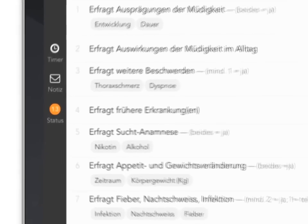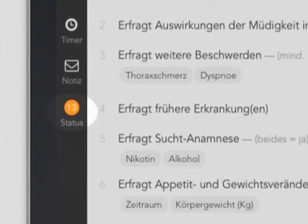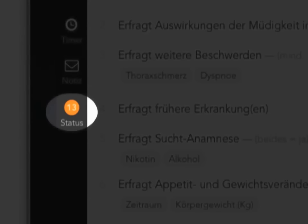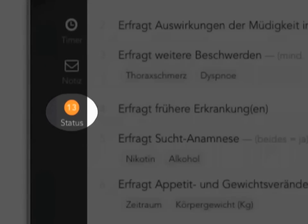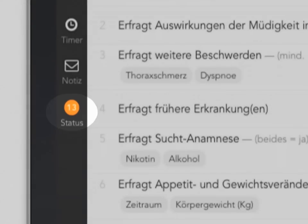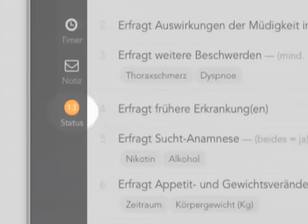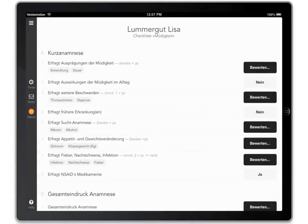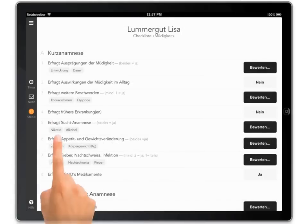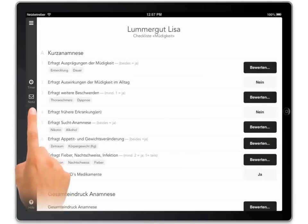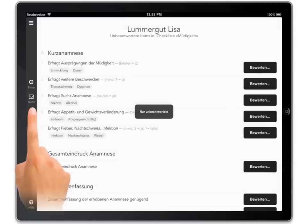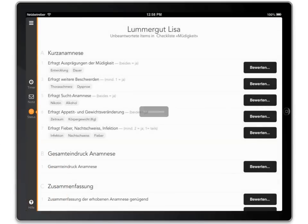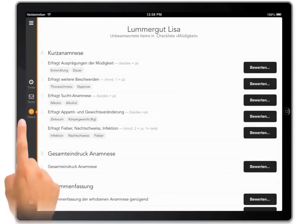Your evaluation of a candidate is complete once you have provided an answer for each item on the checklist. This icon displays how many items you still have to answer. Tapping it again returns you to the full checklist.